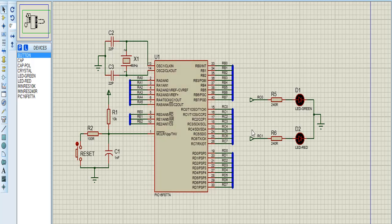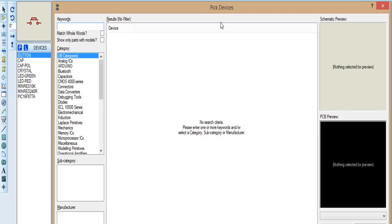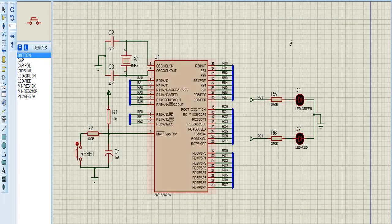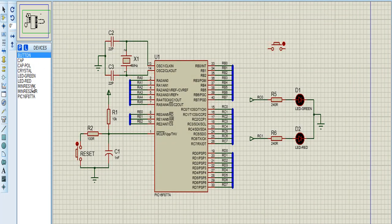Hello everybody, today I want to share with you this lesson. Before I showed you blind net, now I want to show you blind net using the button. Now reset the button to simulate button register.